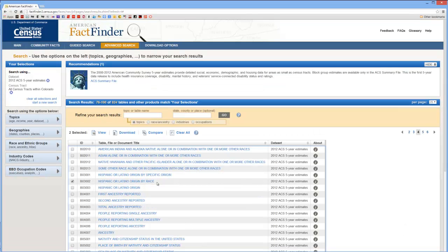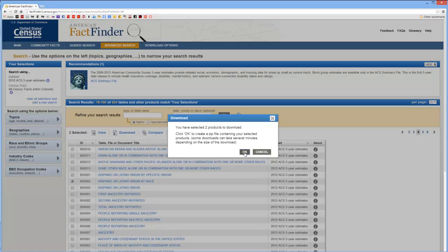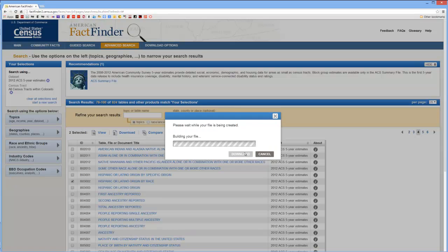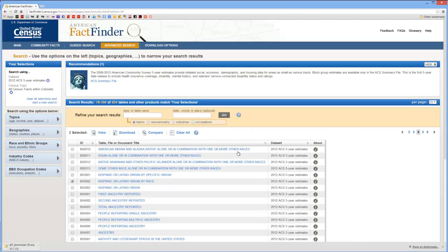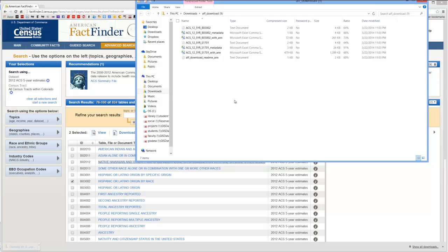Once you've selected your variables go ahead and select Download. And the Census Bureau limits you to 10 selections. Go ahead and hit OK. It may take a little while for it to build your file. When it's ready click Download. And it will download into a zip file. When it's ready go ahead and open up that zip file.